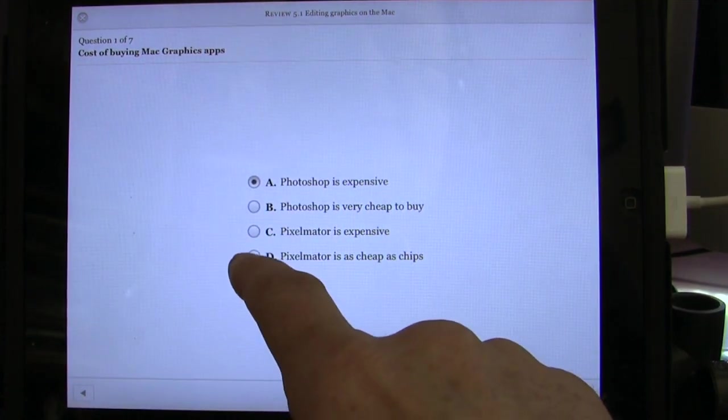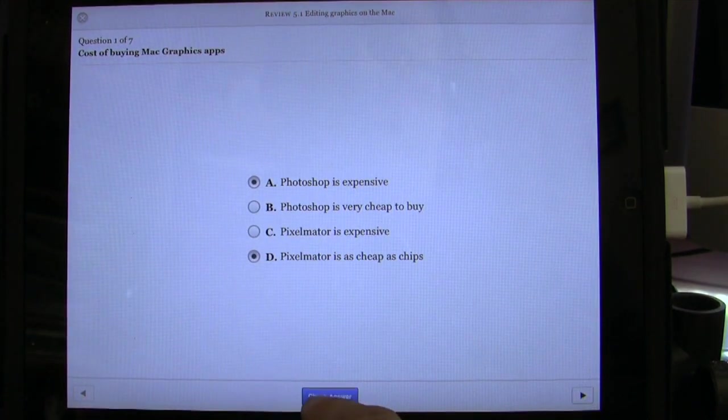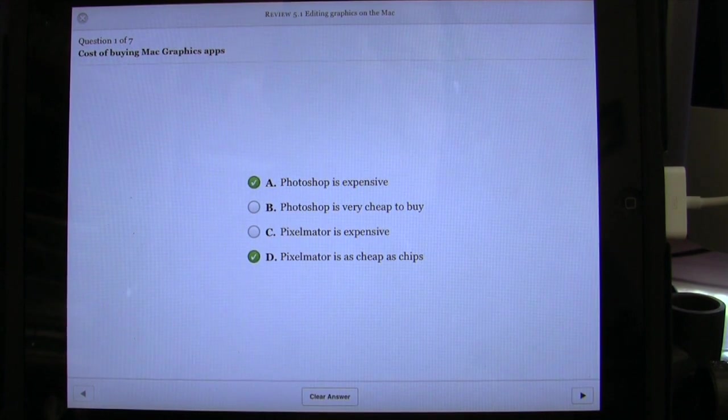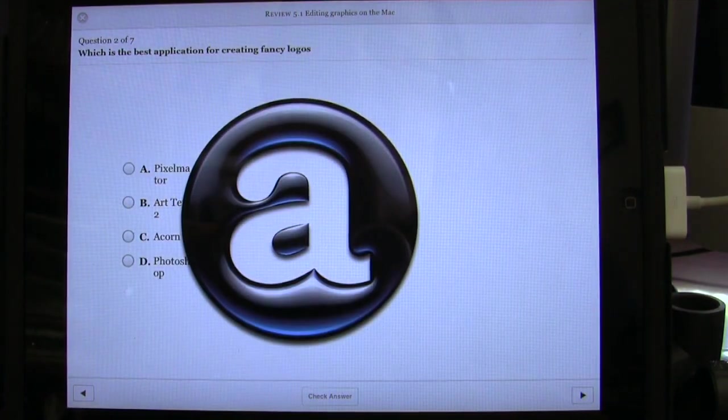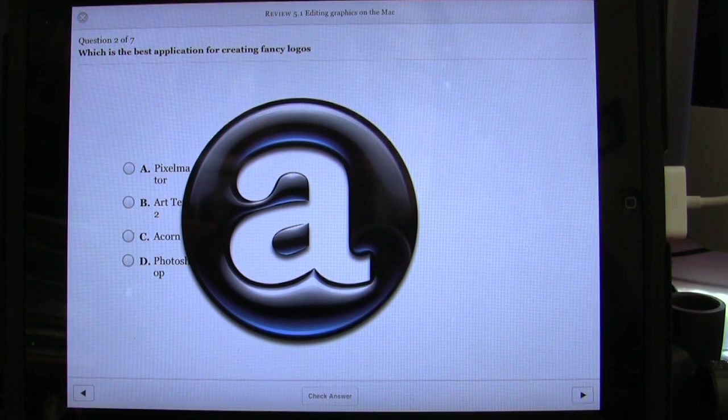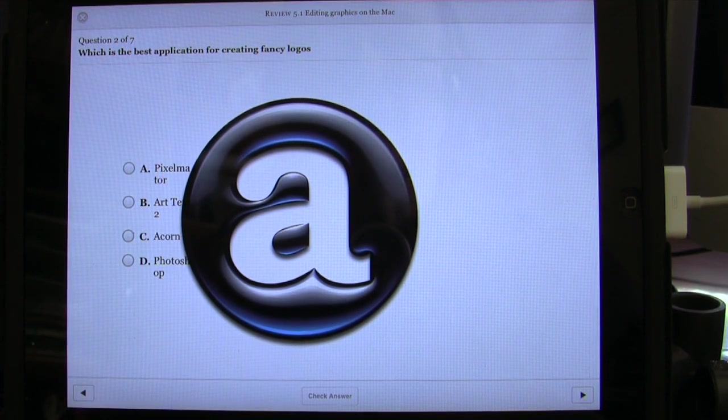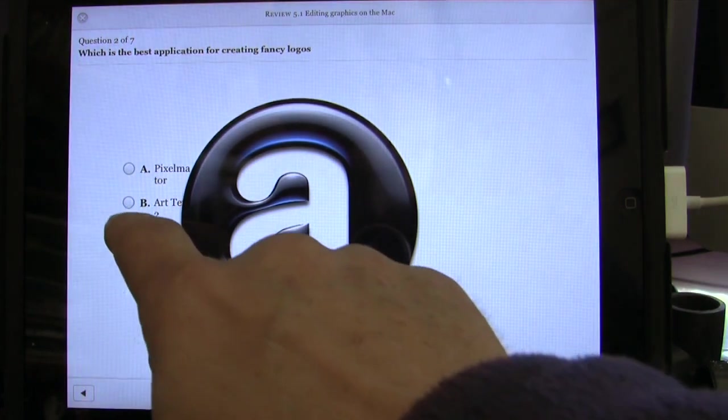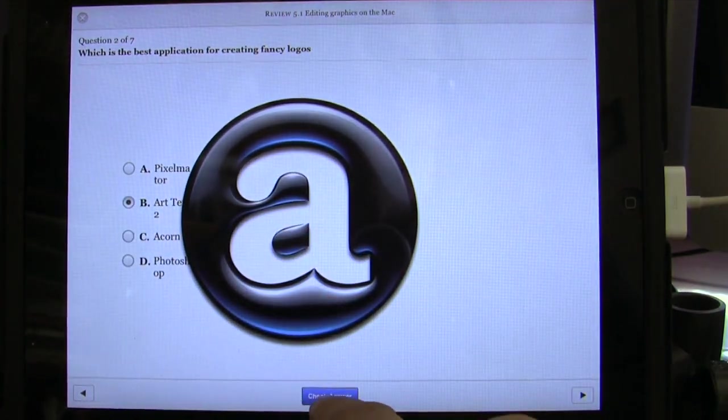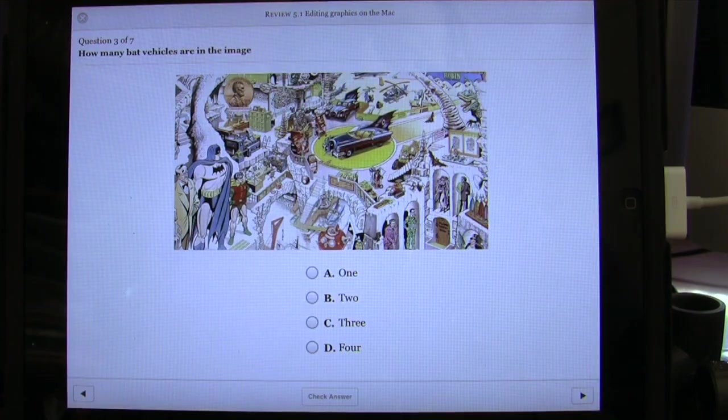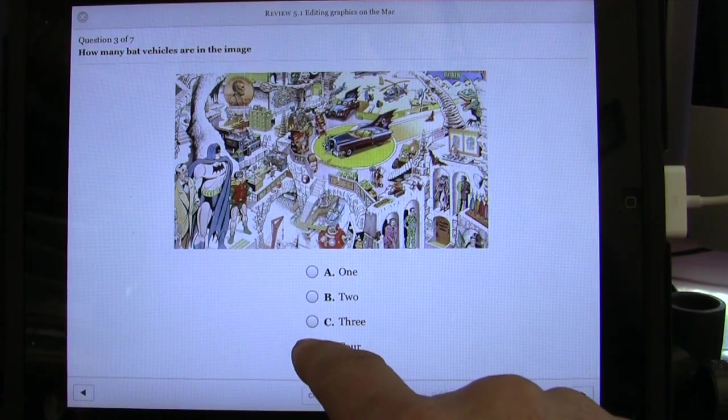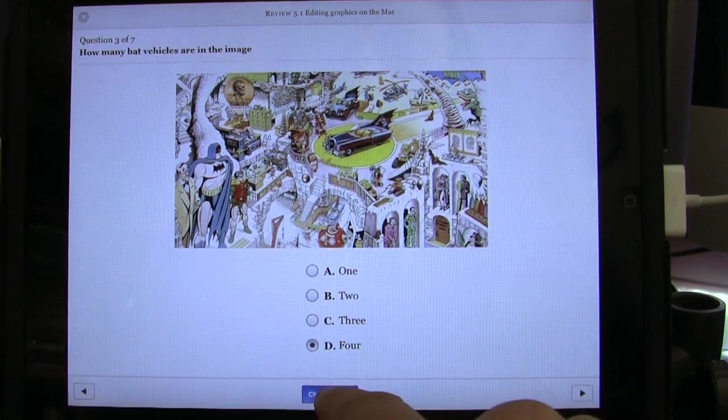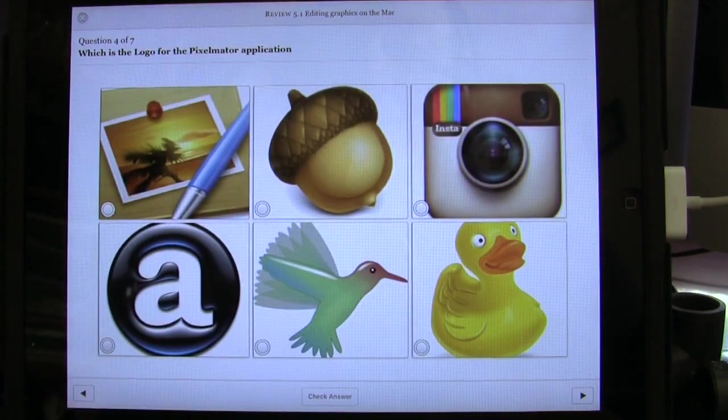And I can do my answering questions. Photoshop is expensive, Pixelmator is cheap as chips - those are my two right answers. Check answer. Perfect. Move on to the next one. For some reason the picture has not gone to the right place there - that's something we'll have to go back and do a bit of editing with. Let's click on that one there and check answer. It's correct. How many bat vehicles are in the image - we'll click on four. Check answer. Oh, I'm doing very well in this test, aren't I?